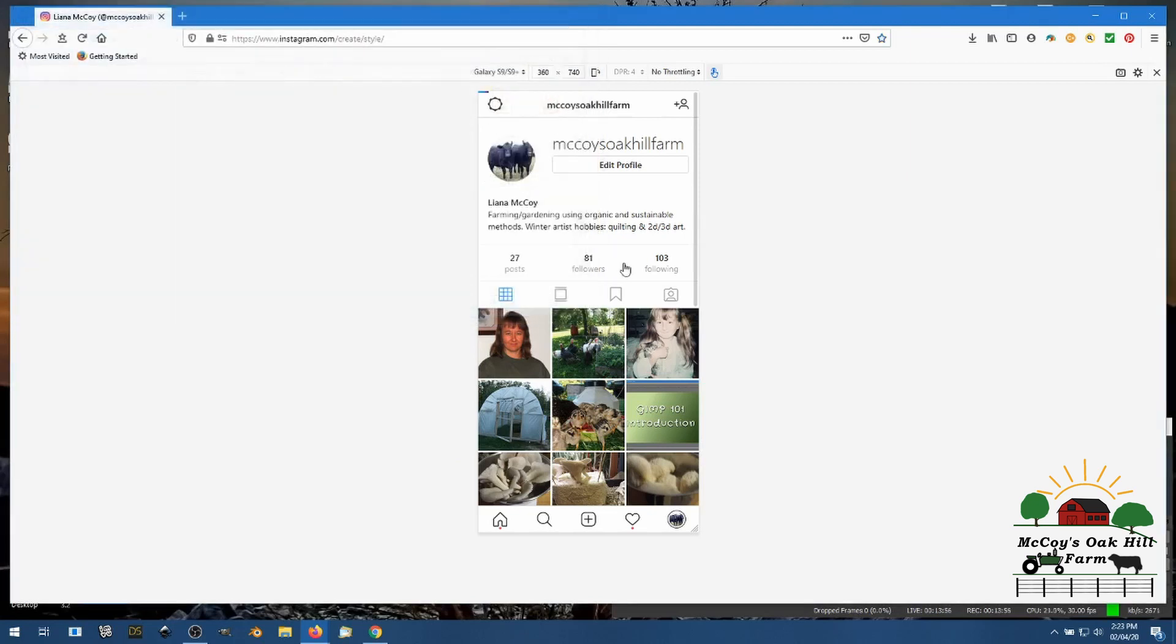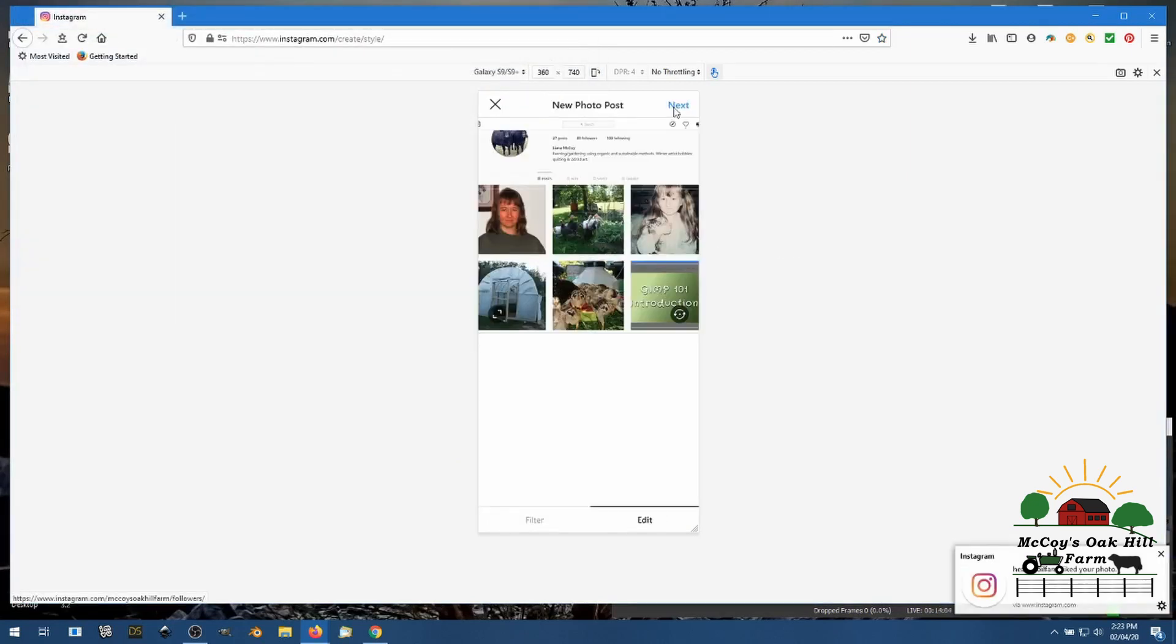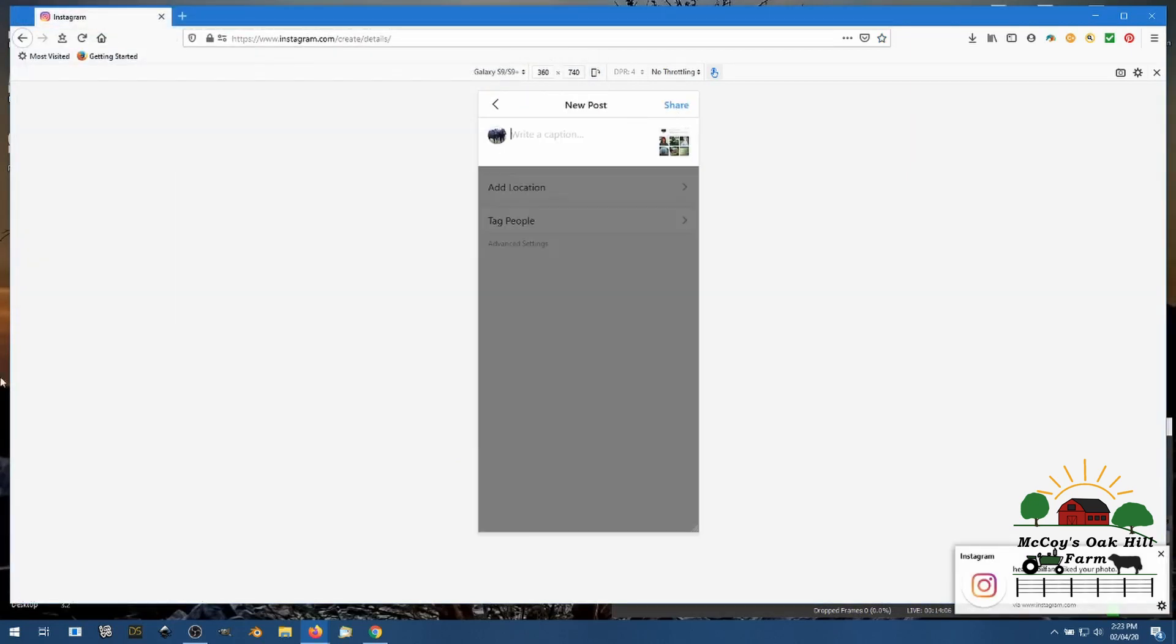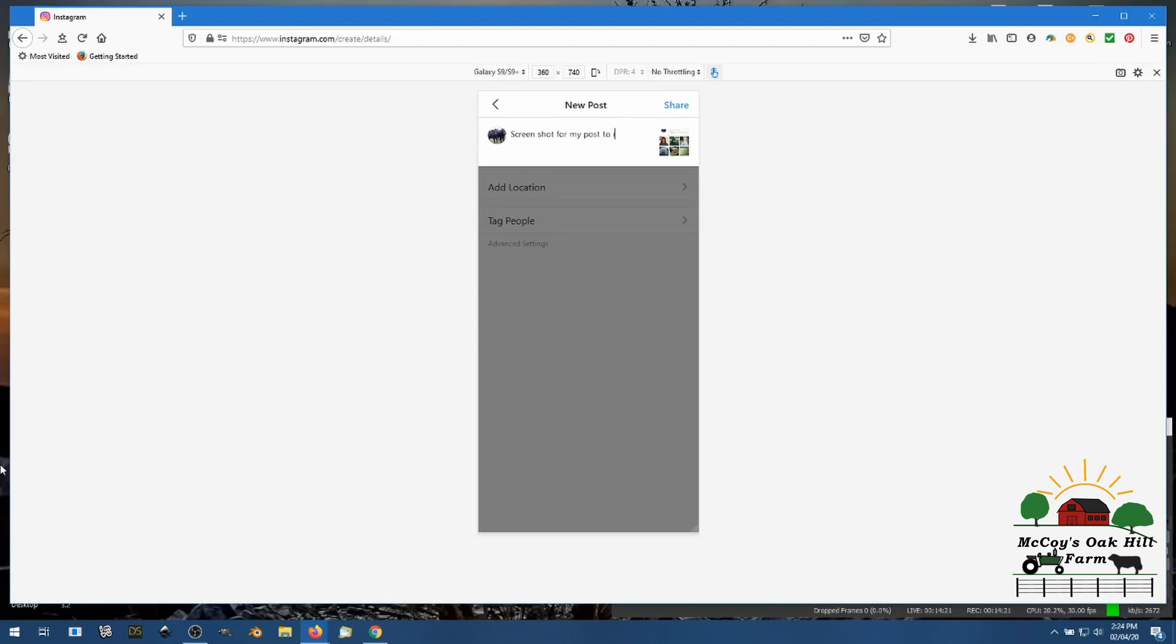Wonder what that saved data should be, a JPEG, there it is. Well we'll see if that works. Next, next shot for my post to Instagram and taking screenshots.